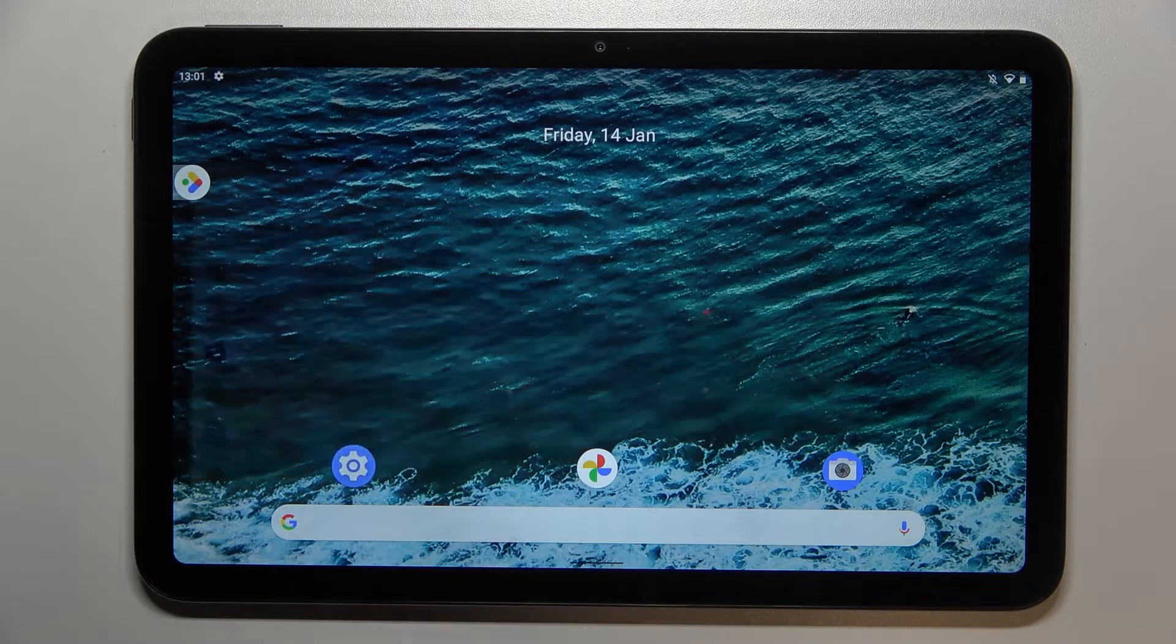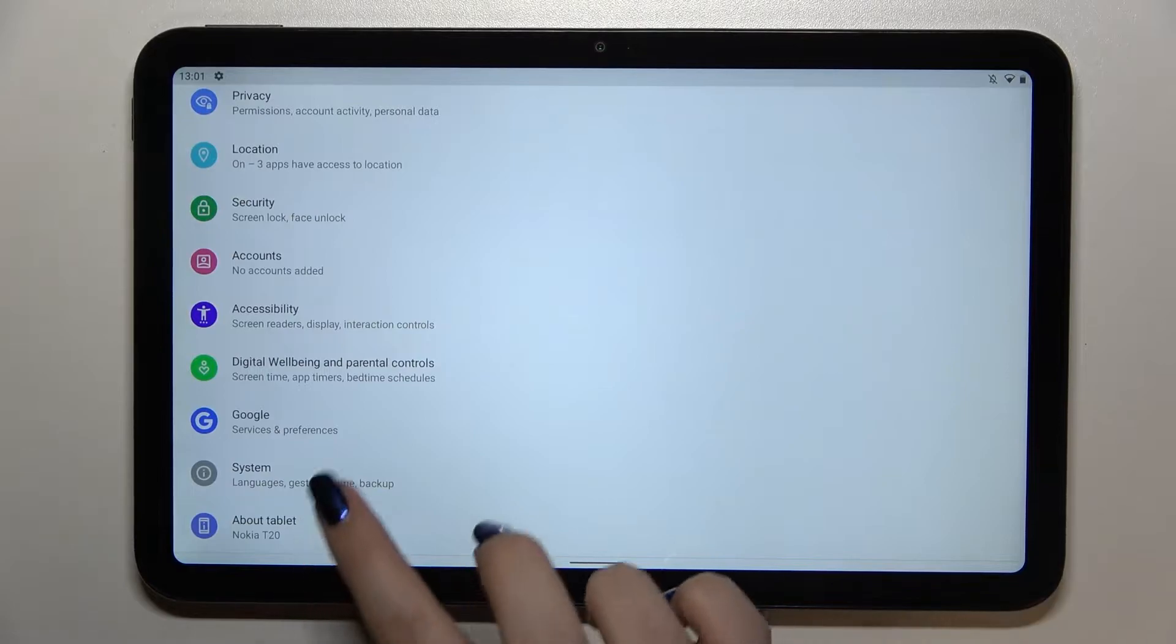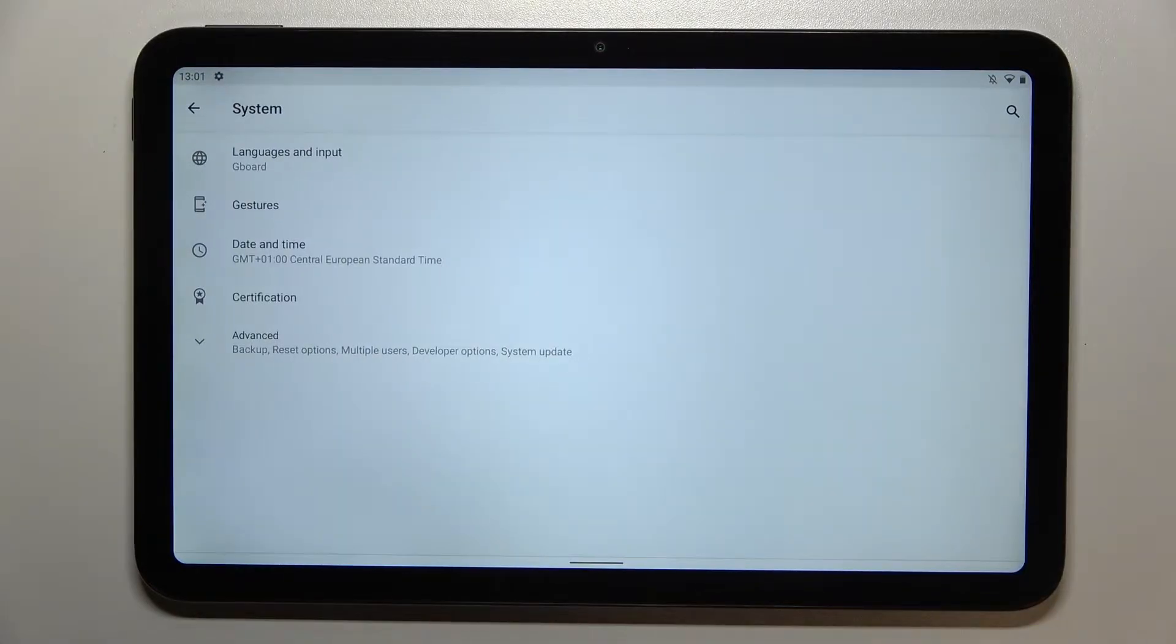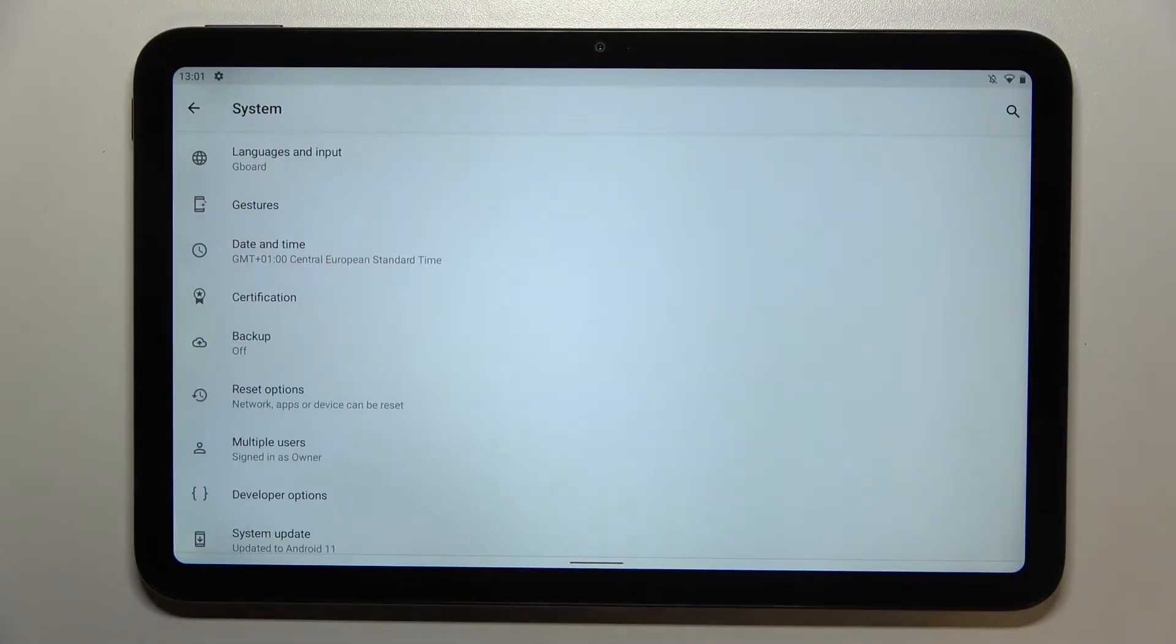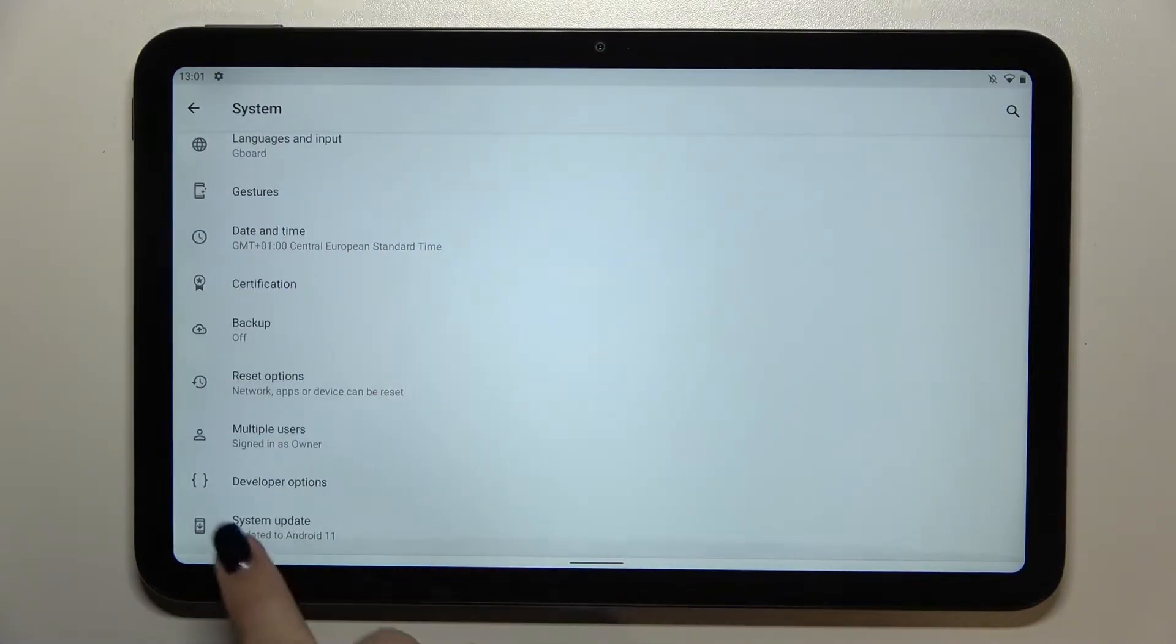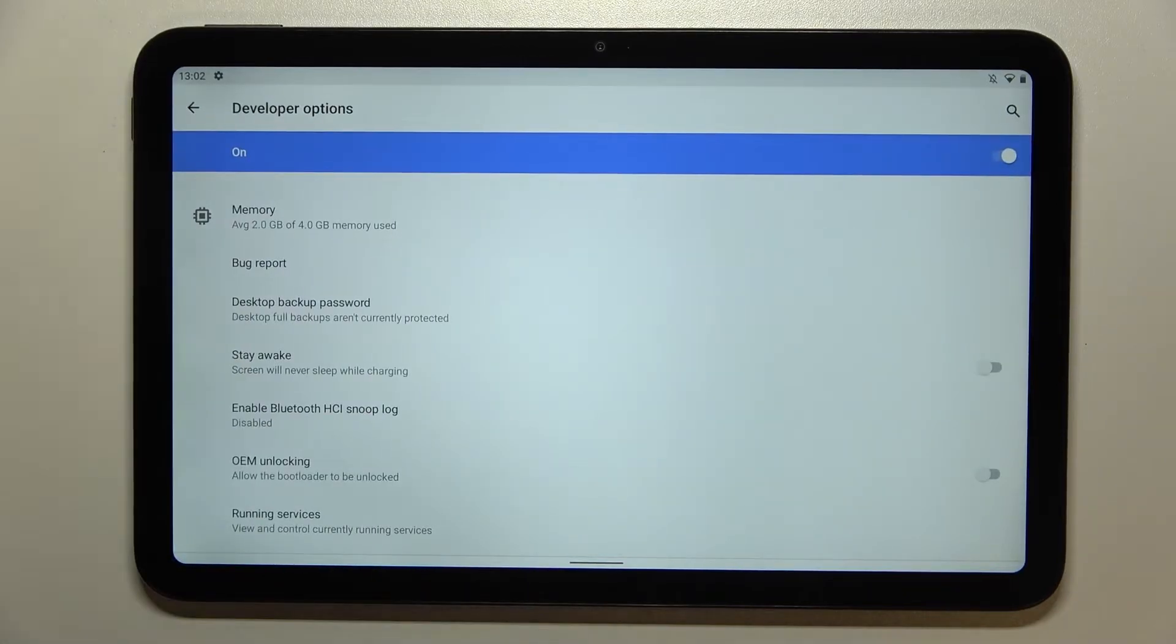So first of all we have to enter the settings and now tap on system. Here let's enter advanced and as you can see we've got the developer options here so let's enter.